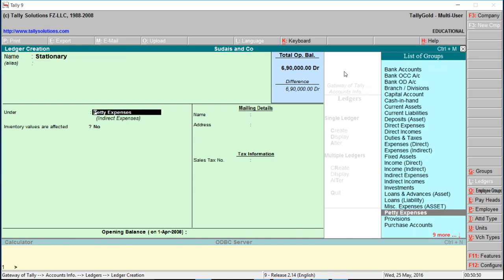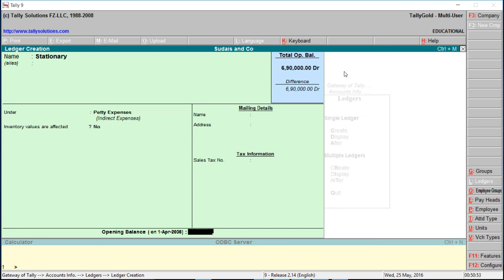Create stationery under petty expense, similarly electricity.